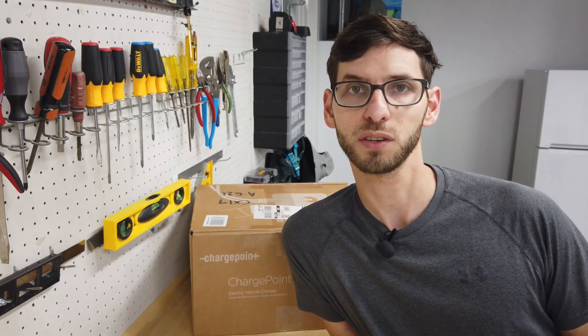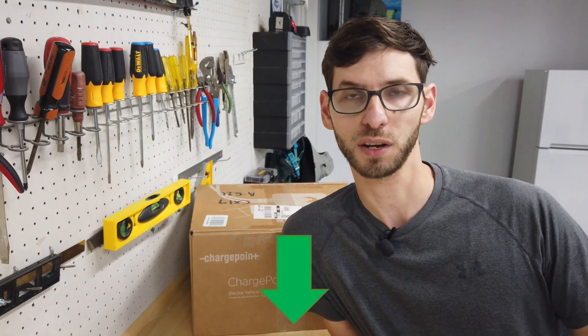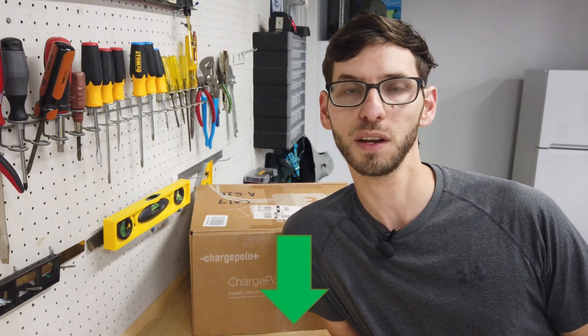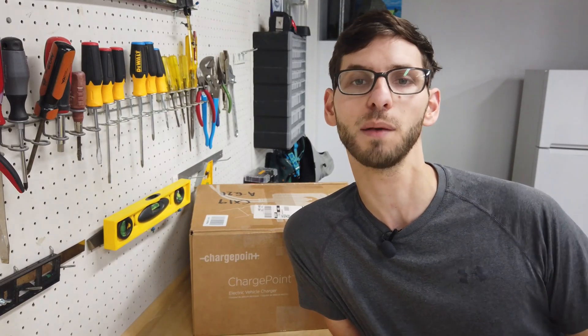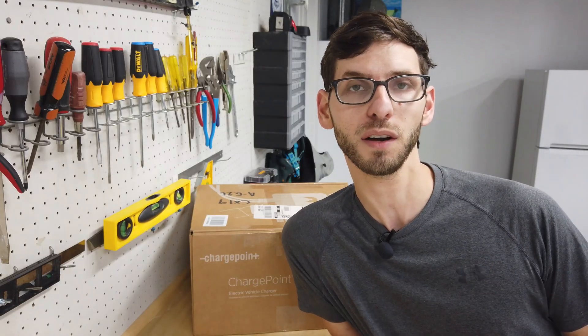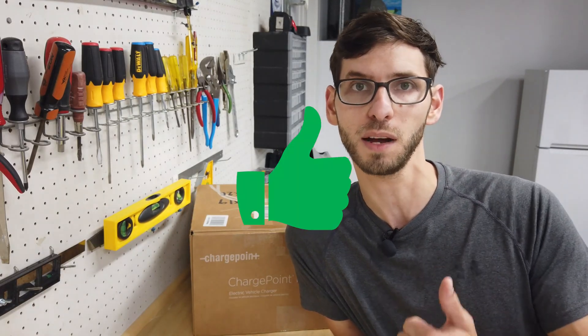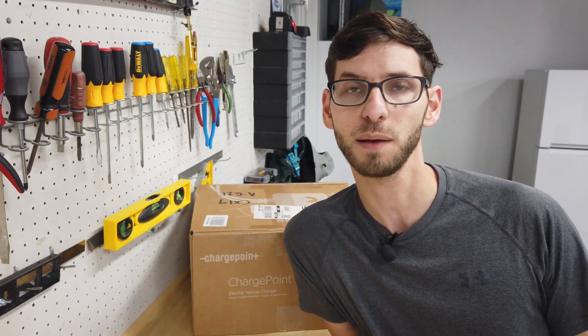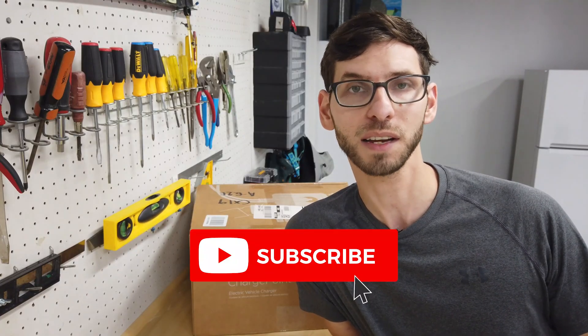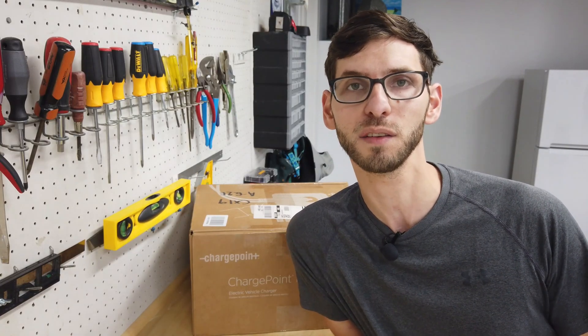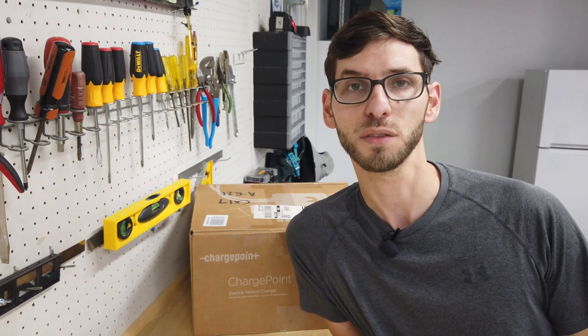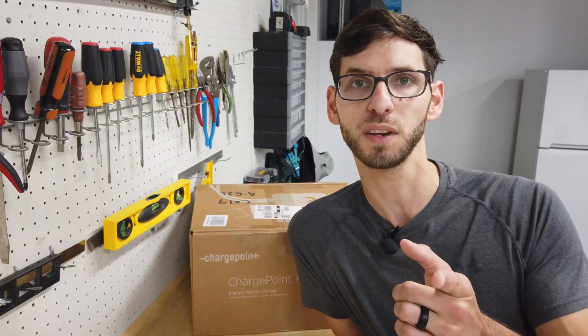Definitely make sure to check out the description below for all the information covered in the video. If you still have any questions or comments, make sure to leave those in the comment section below. If you found any value in the video, consider giving it a thumbs up. If you haven't already subscribed to the channel, consider doing that to get more electric vehicle content in the future. Thanks for watching and we'll see you in the next video.